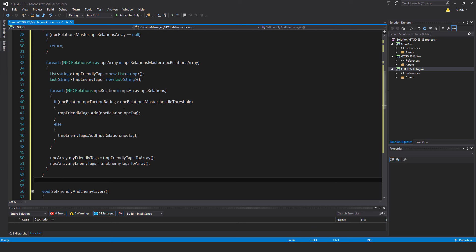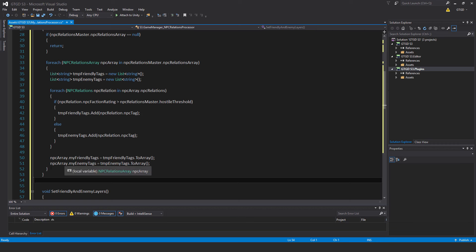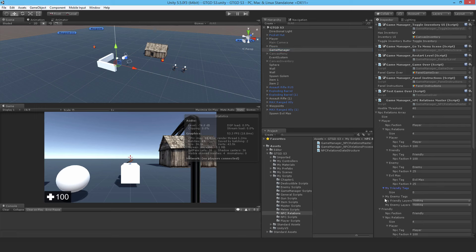If NPCRelations.NPCFactionRating is greater than NPCRelationsMaster.hostileThreshold — so for that particular entry, if it's above the threshold, that means it's friendly — then tempFriendlyTags.Add NPCRelation.NPCTag. Else, tempEnemyTags.Add NPCRelation.NPCTag. Finally, fill in the main tags: NPCArray.myFriendlyTags equals tempFriendlyTags.ToArray — that's how you convert a list to an array — and NPCArray.myEnemyTags equals tempEnemyTags.ToArray. That will nicely fill in these tags for you, so you don't have to do anything manually.